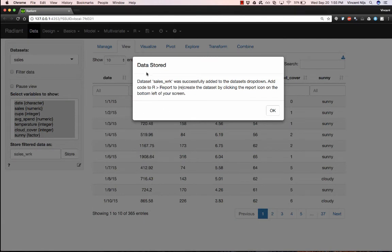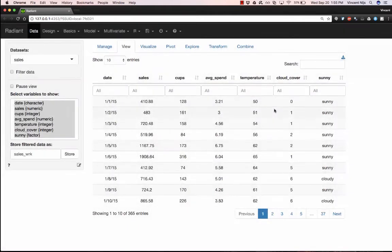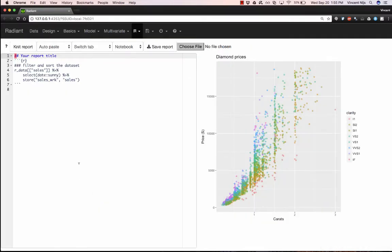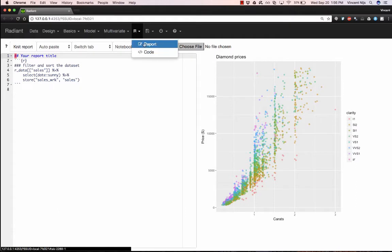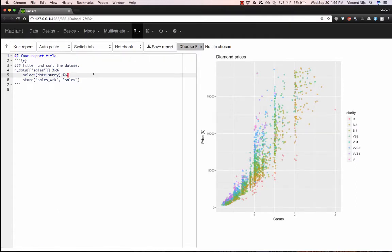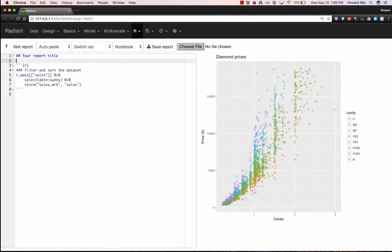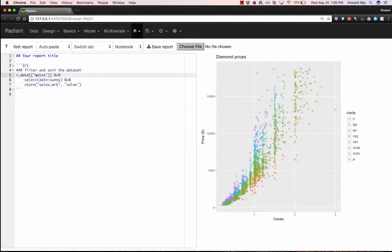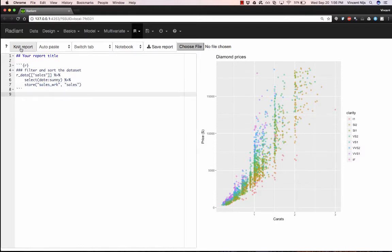Now we get a popup. It says the data was stored. Sales_work was successfully added to the data sets dropdown. Great. And there was some code that ran in the background to make that copy. And so if I click on this button here, if I hover over it, you'll see it says report results. And I click on it. It's going to take me to the R reports tab automatically. And here is the code in this code chunk. Again, it starts with three backticks and then R and then closes with three backticks. This is the set of code that will make the working copy and add the dataset sales_work to the datasets dropdown in Radiant.